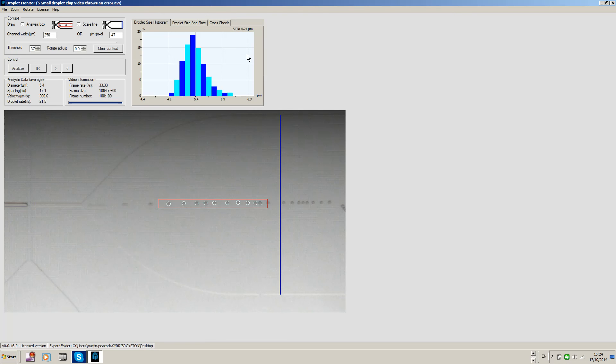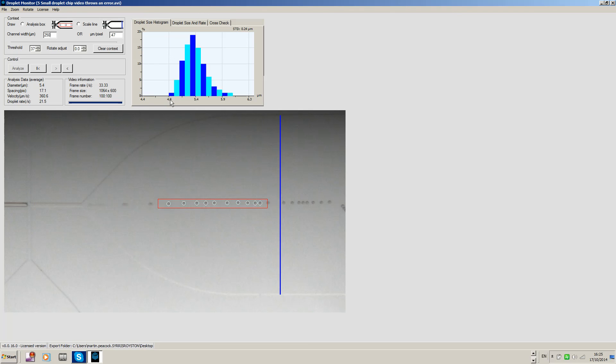So it's quite simple. Just draw an analysis box, tell the software one of the lengths so it can compare relative to that length, and then it'll do the droplet analysis and create your histogram and the associated statistical numbers. Okay, thanks very much.